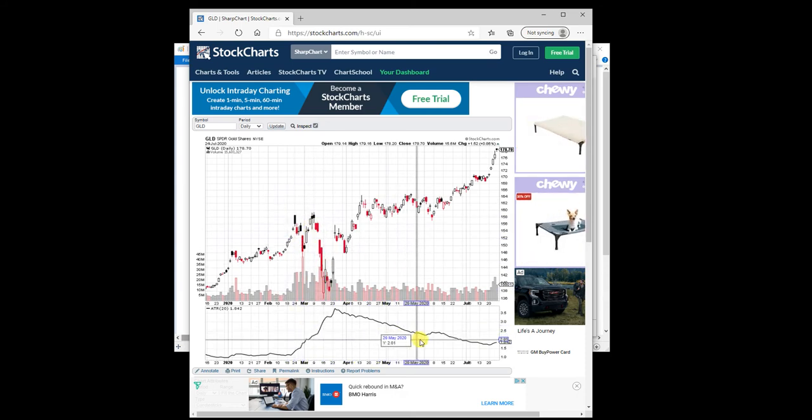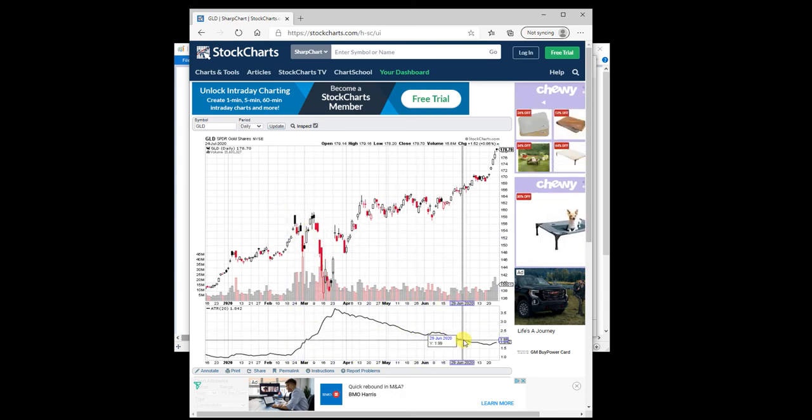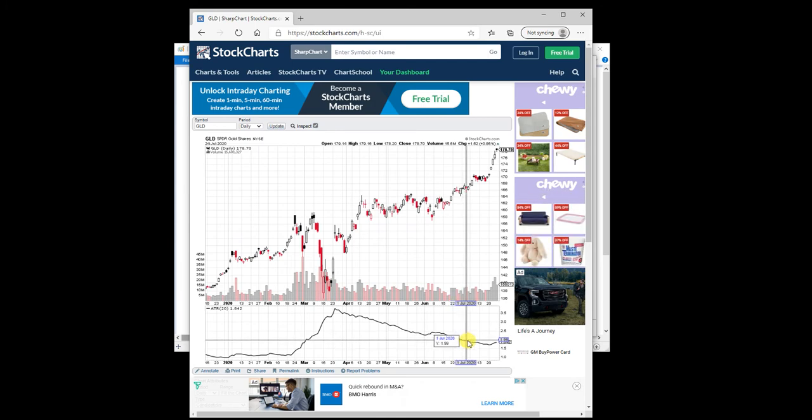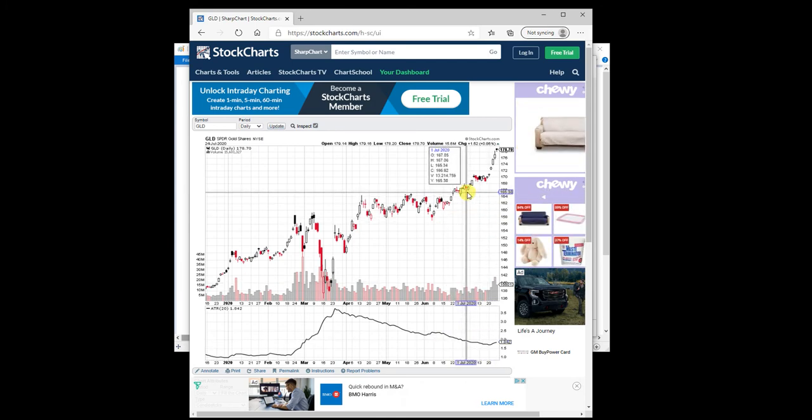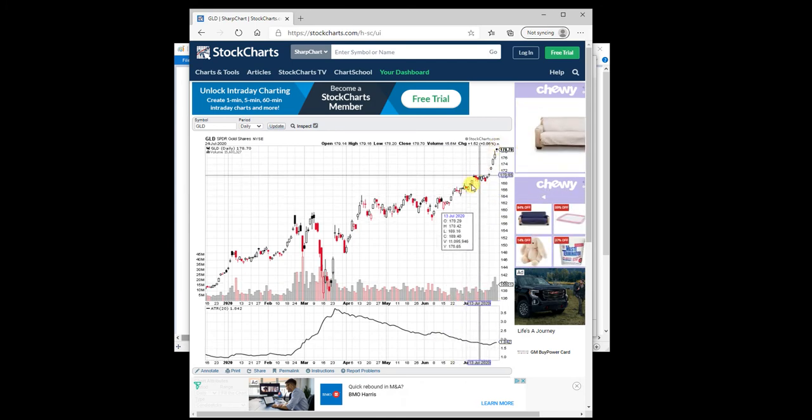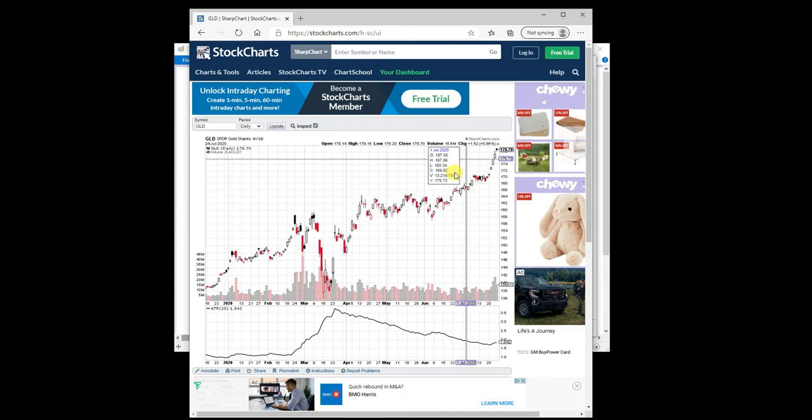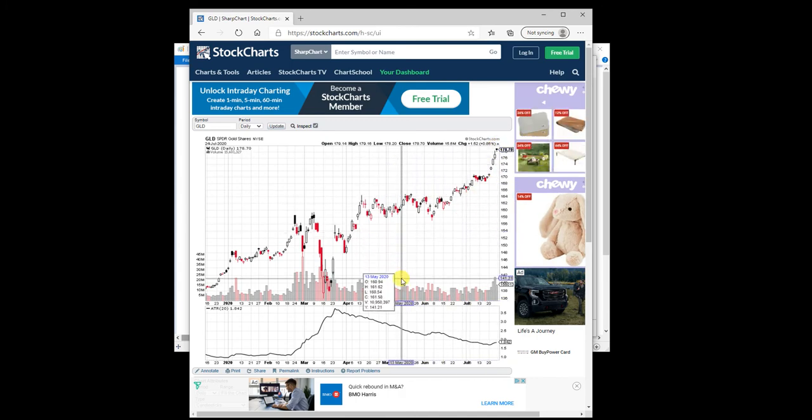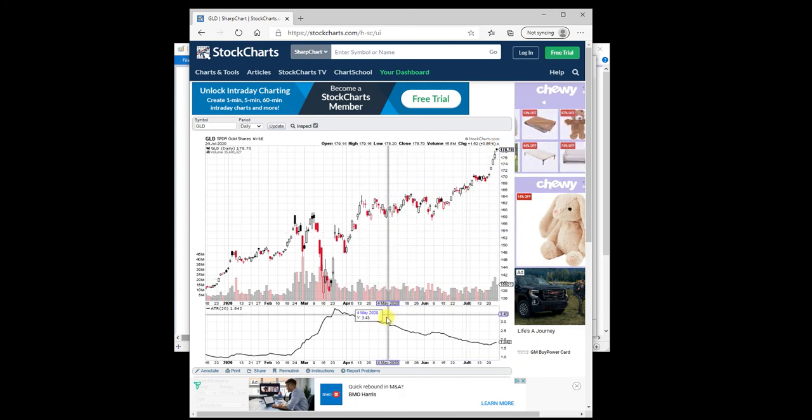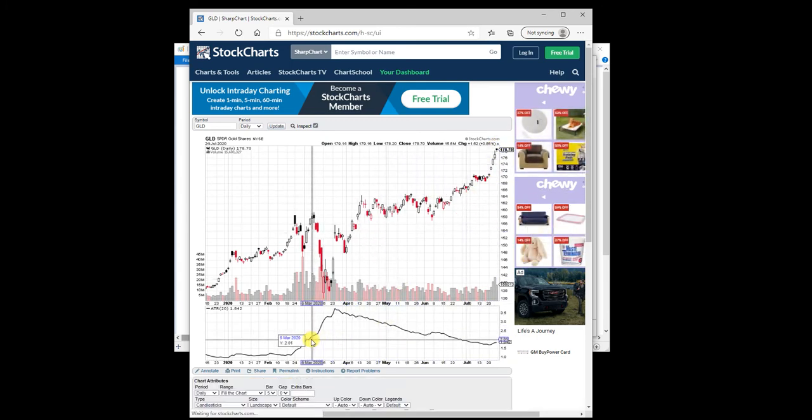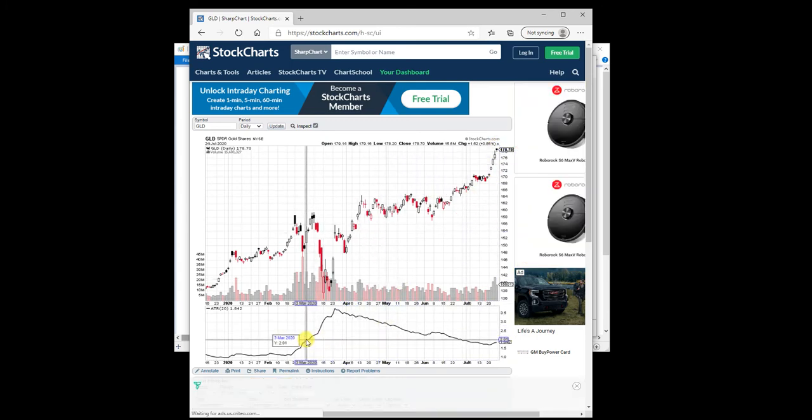And then again, we can see down the road when the ATR fell below two, that's when things really started to improve and get that big Gold run. So using ATR that way, how do we use it as a filter?